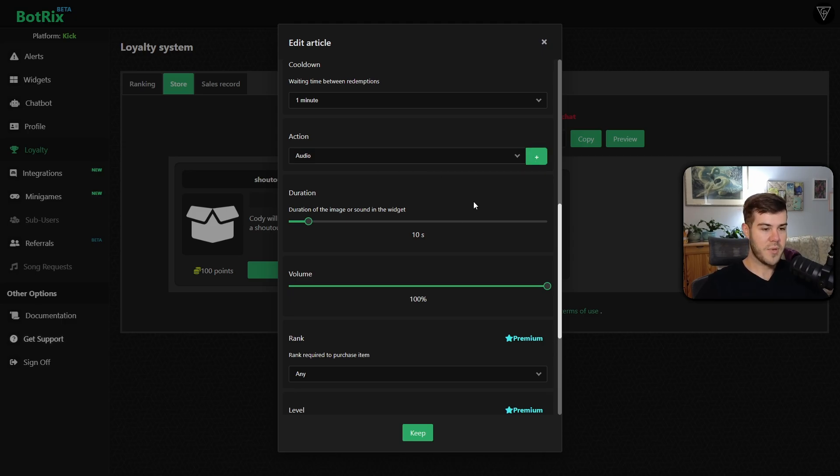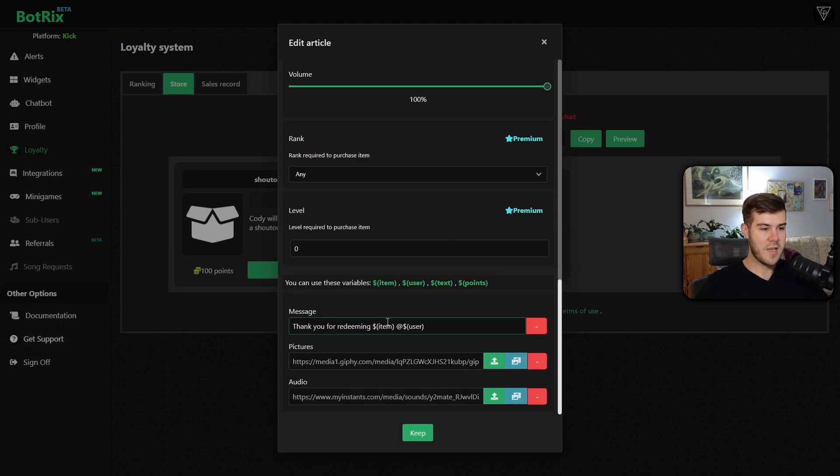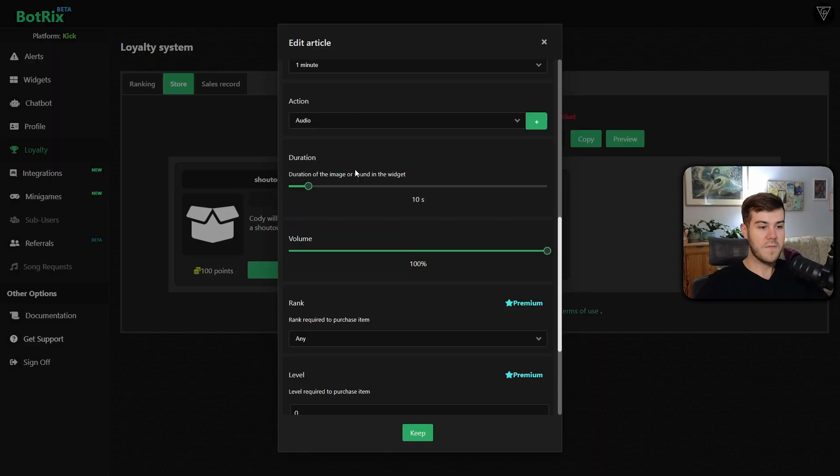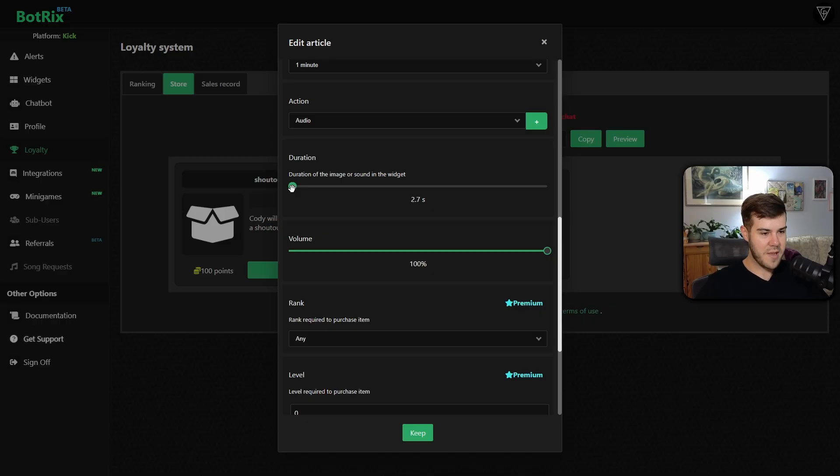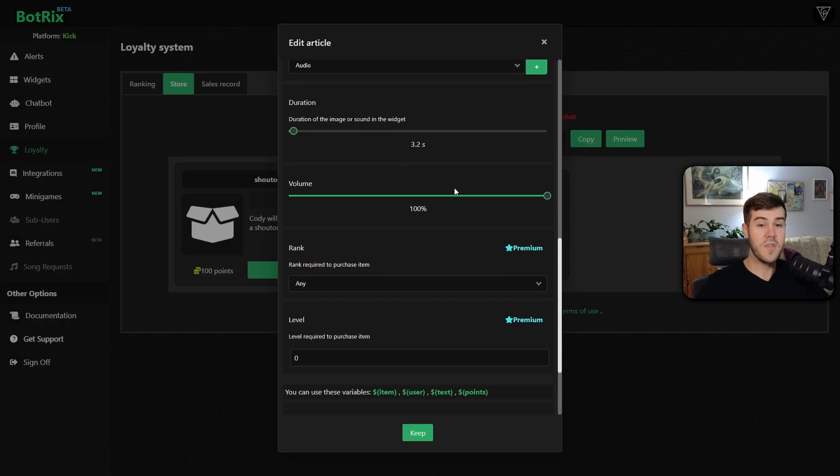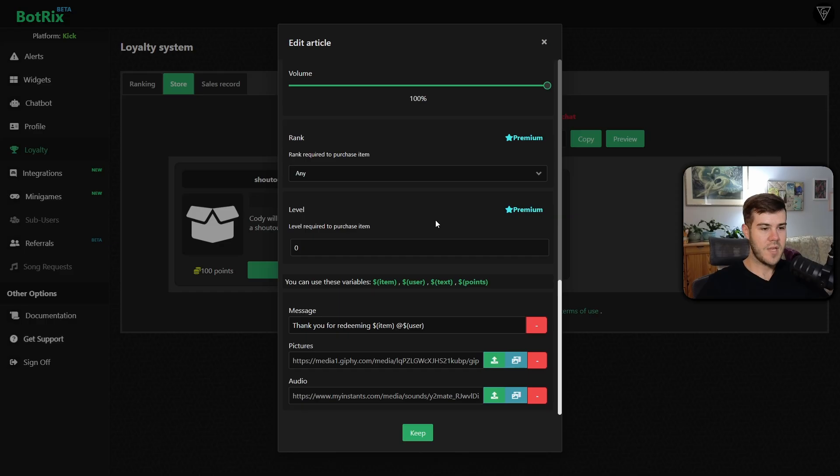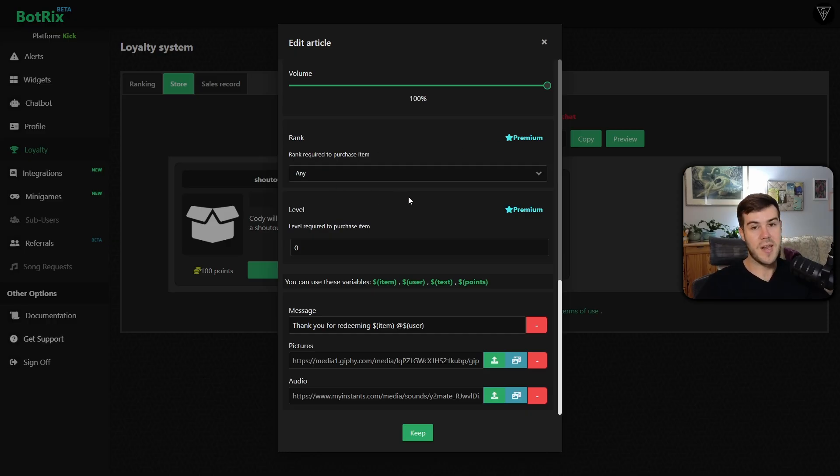For the duration, this is going to be how long the image or sound lasts for. I'm going to make it just about like three seconds should be good. For the volume, I'm going to leave it at 100% because I hate myself. And then if you're a premium member, you can go and adjust further settings, but honestly, they're not necessary.